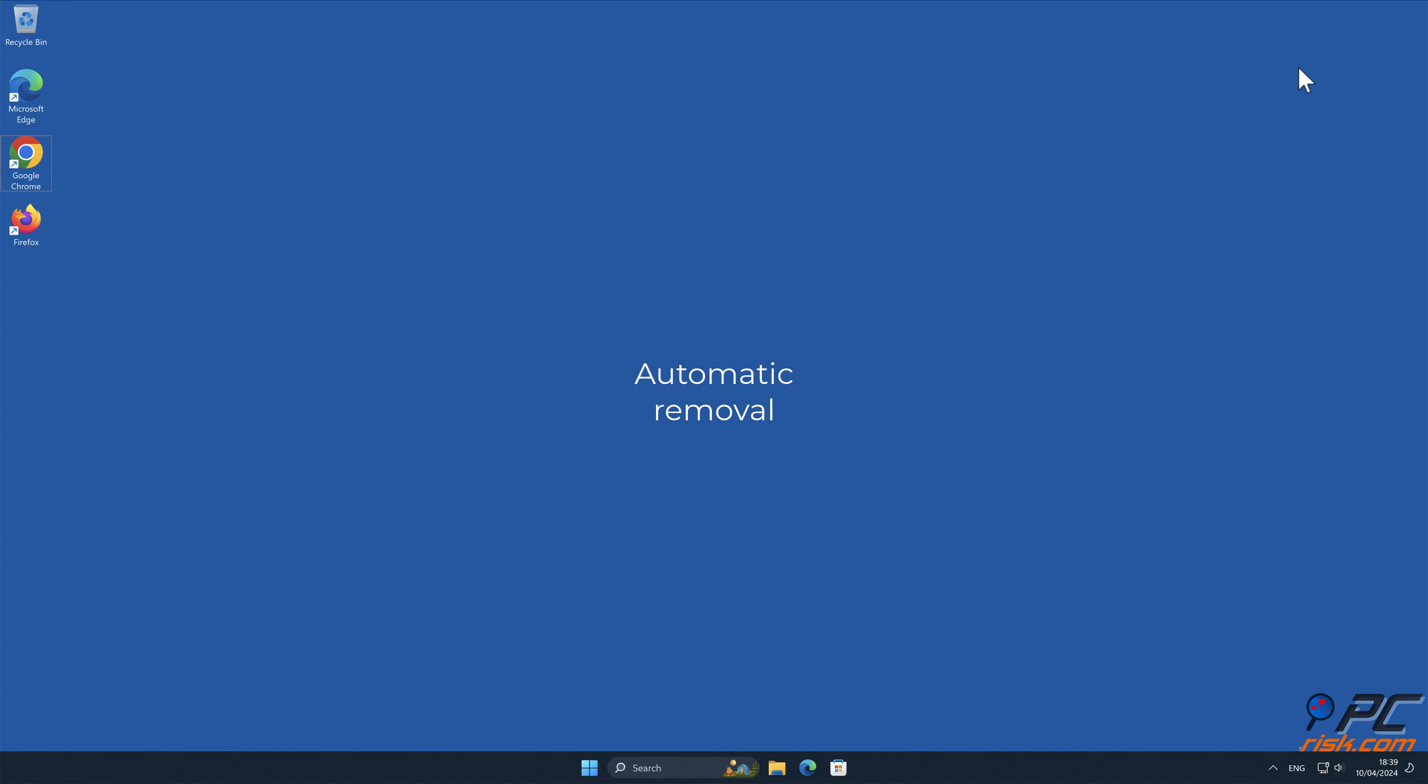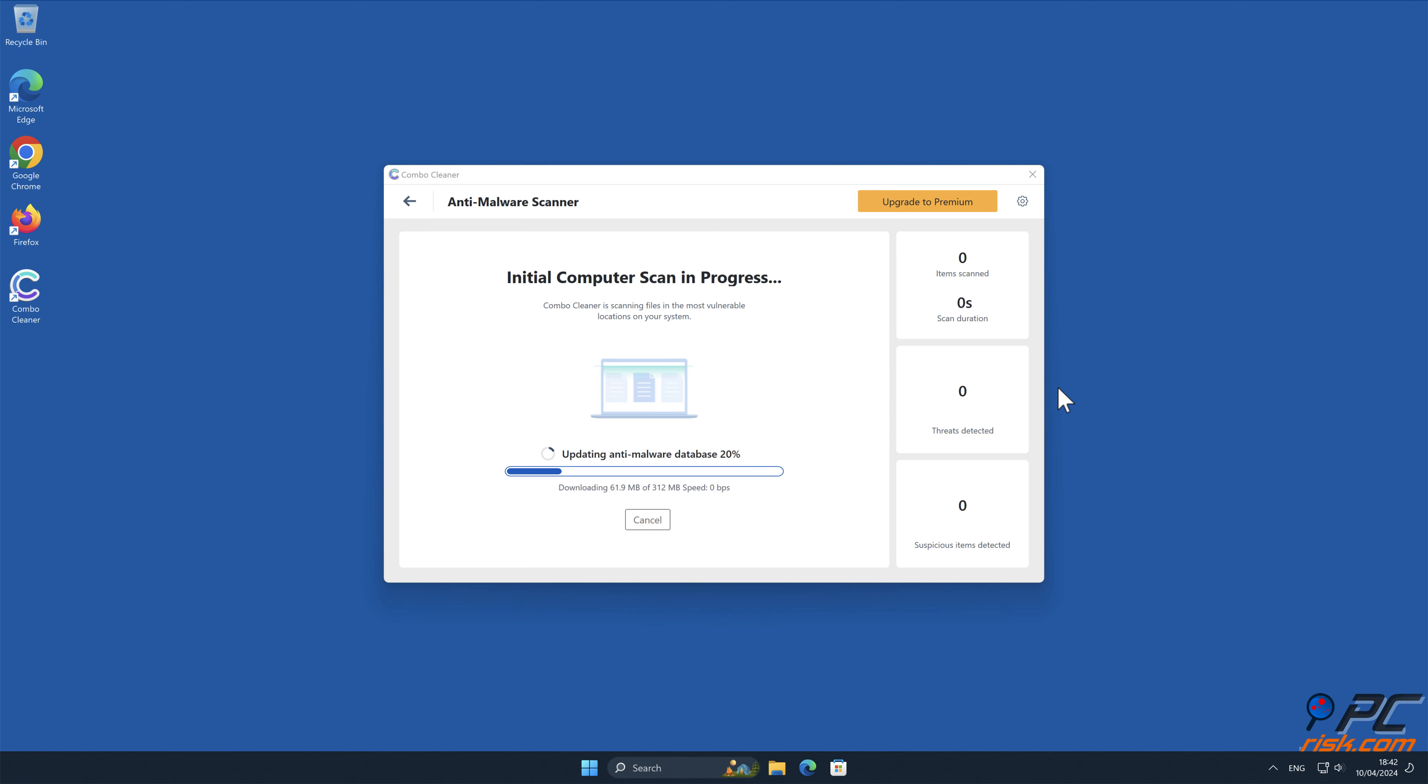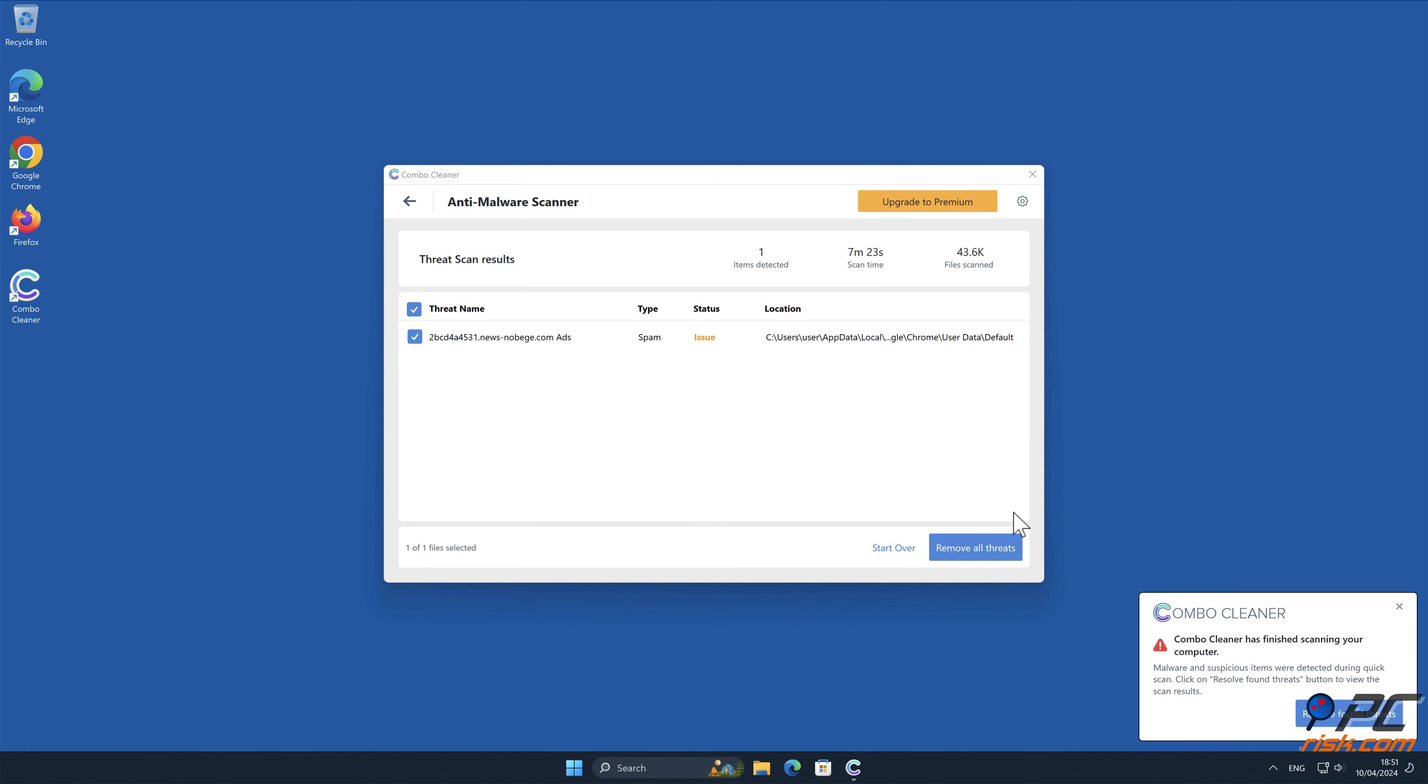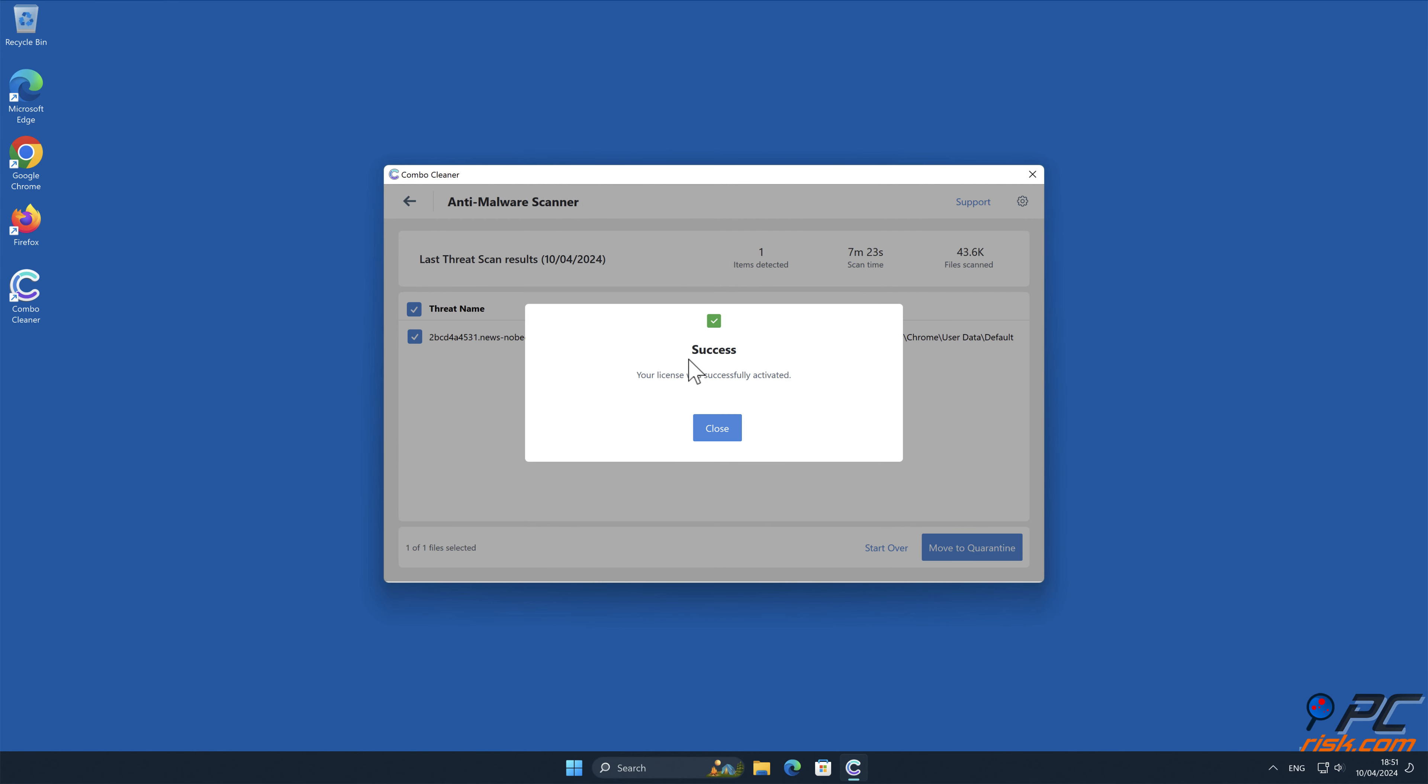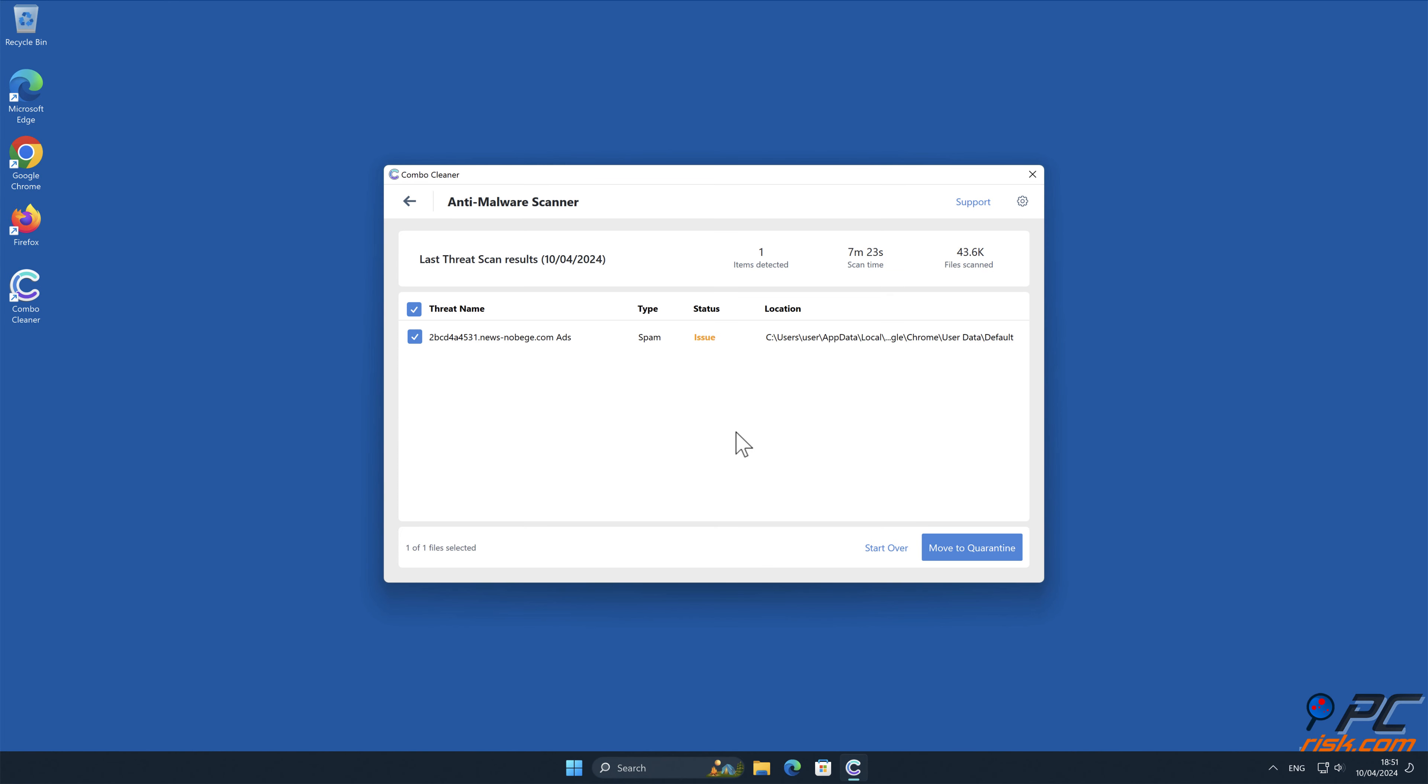Automatic removal: Download and install Combo Cleaner, a recommended anti-malware application. Note that Combo Cleaner is capable of removing spam notifications in Mac, Windows, and Android operating systems. Visit combocleaner.com and download a version for your operating system. After installation, run a quick scan and remove detected threats and issues.